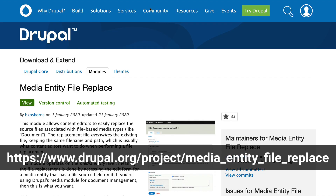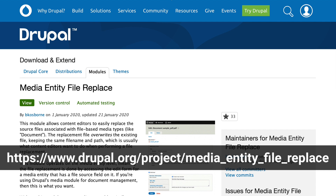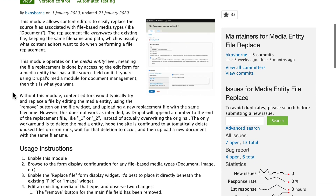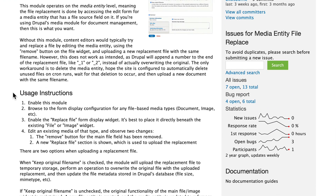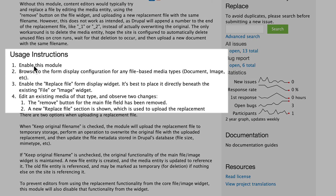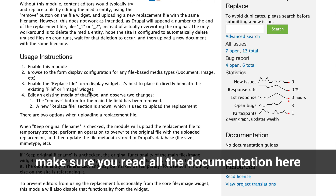So to get this working, head over to drupal.org/project/media_entity_file_replace. As I mentioned, Brian Osborne is the creator of this module. It installs like any other module, but here are the instructions you'll need to know: enable the module, browse the form display configuration for any file-based media types, enable the replace file form display widget, and usually put it right under the file or image widget.